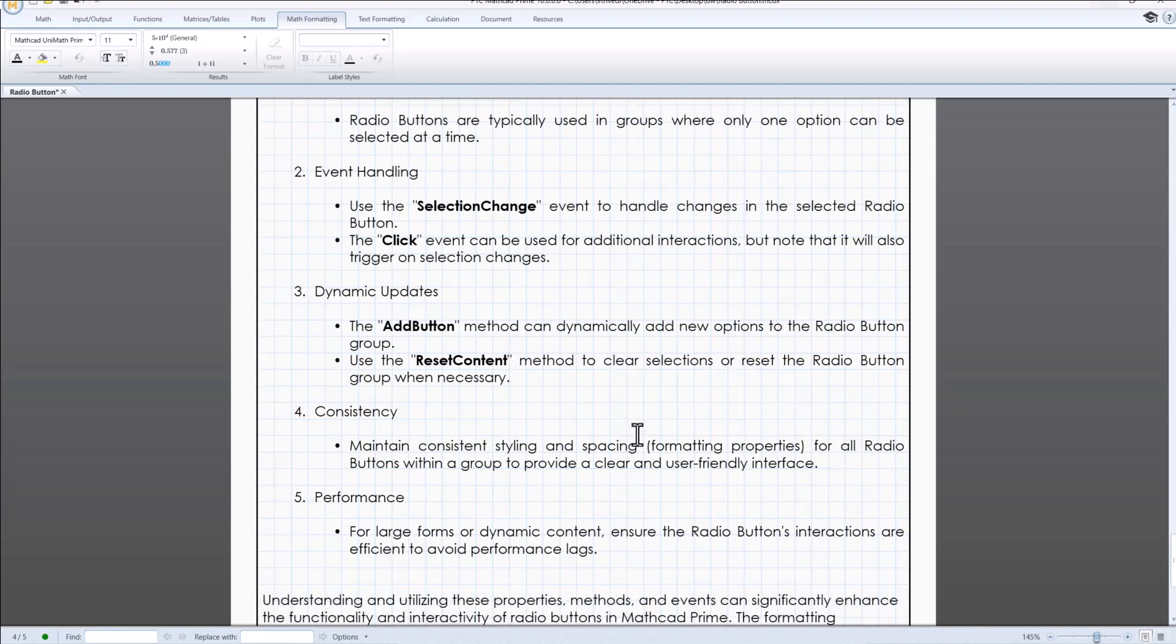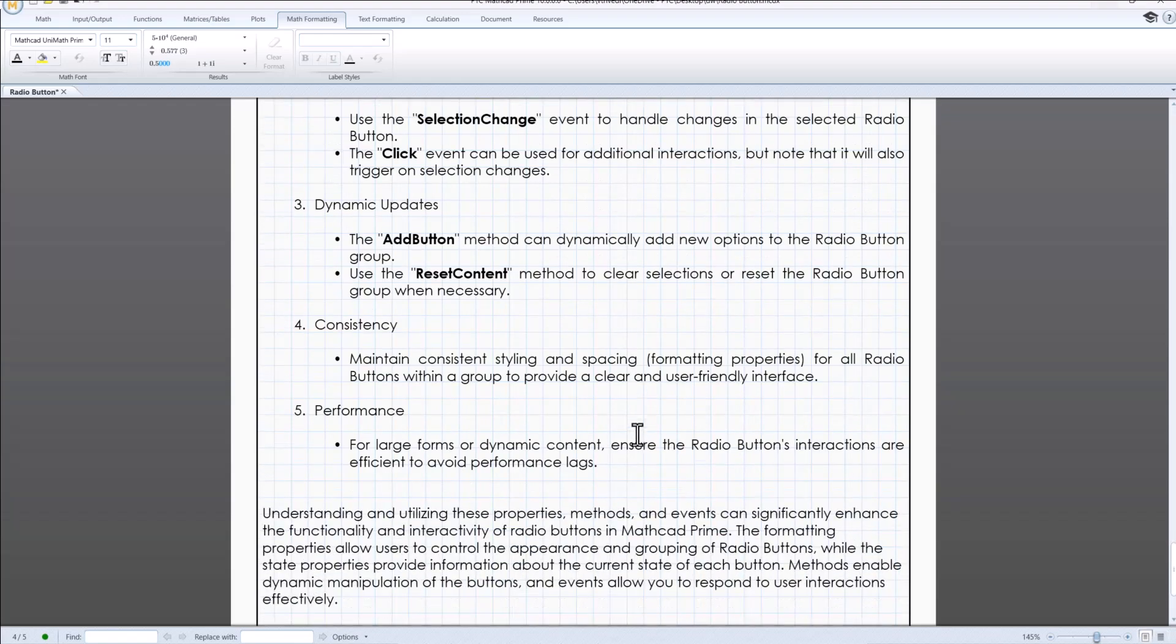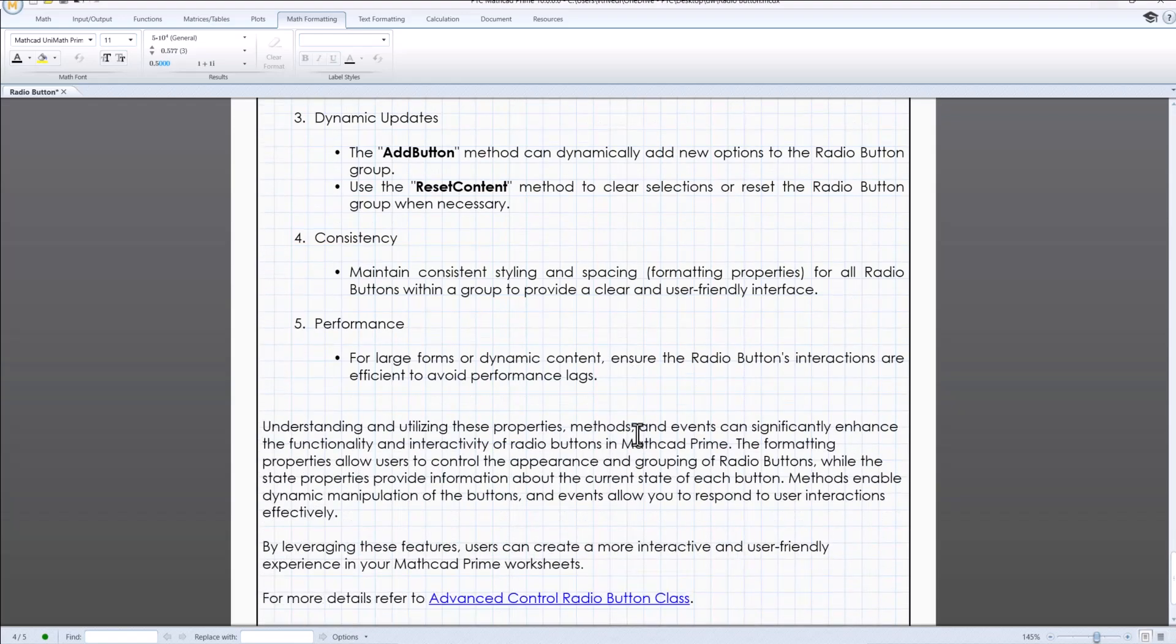Whether you are using them for simple selection tasks or more complex conditional logic, radio buttons are a valuable tool in your MathCat Prime toolkit.